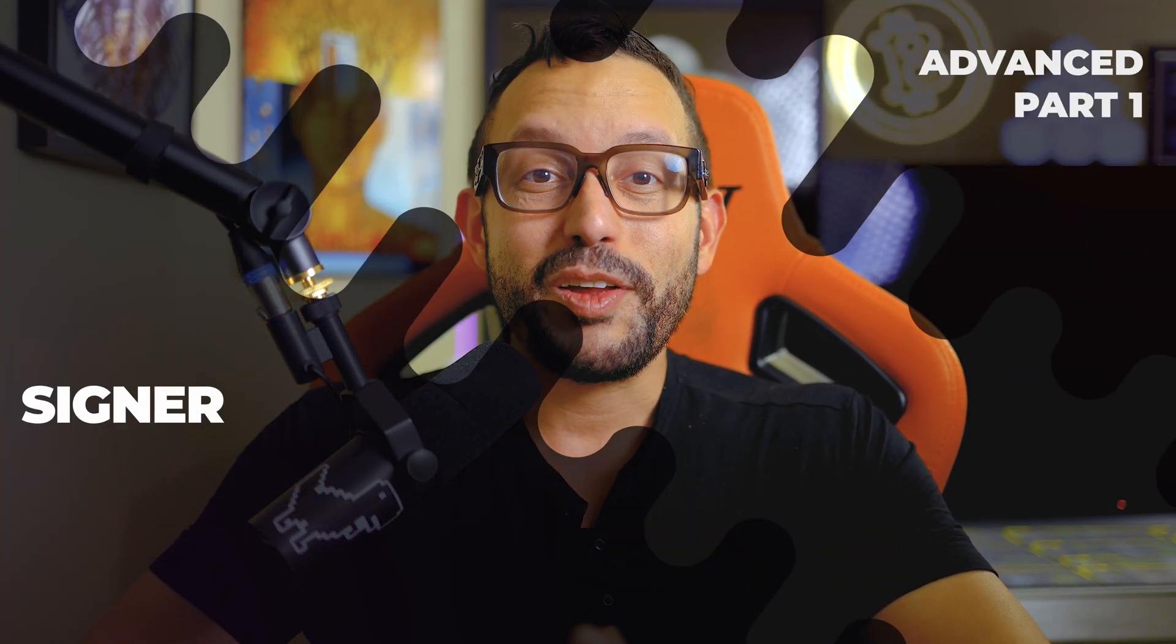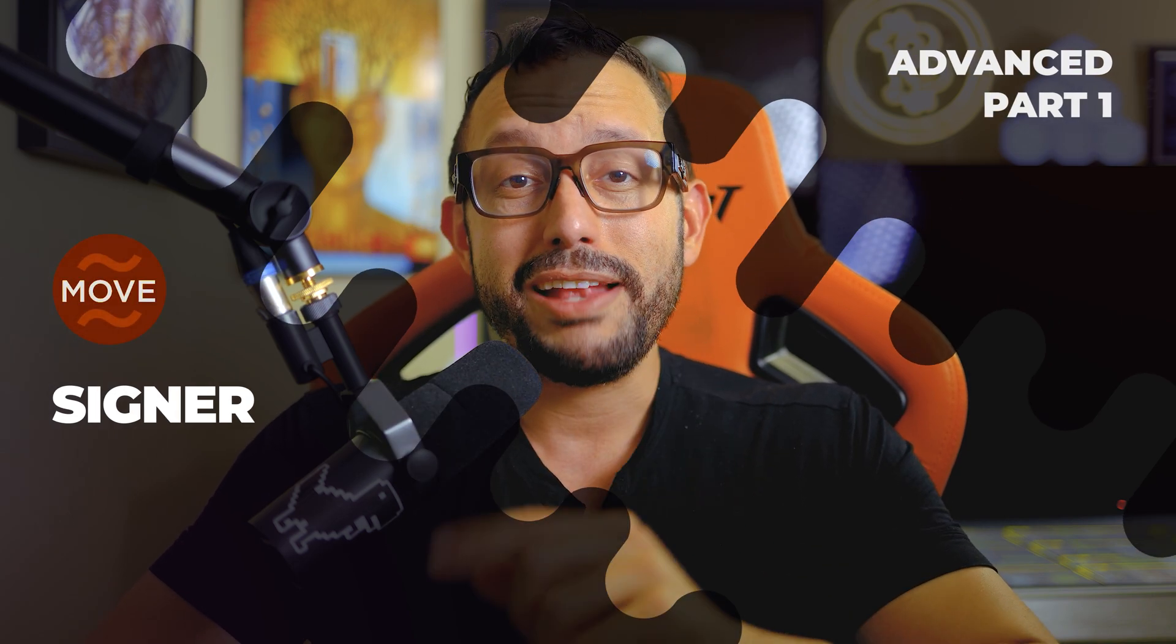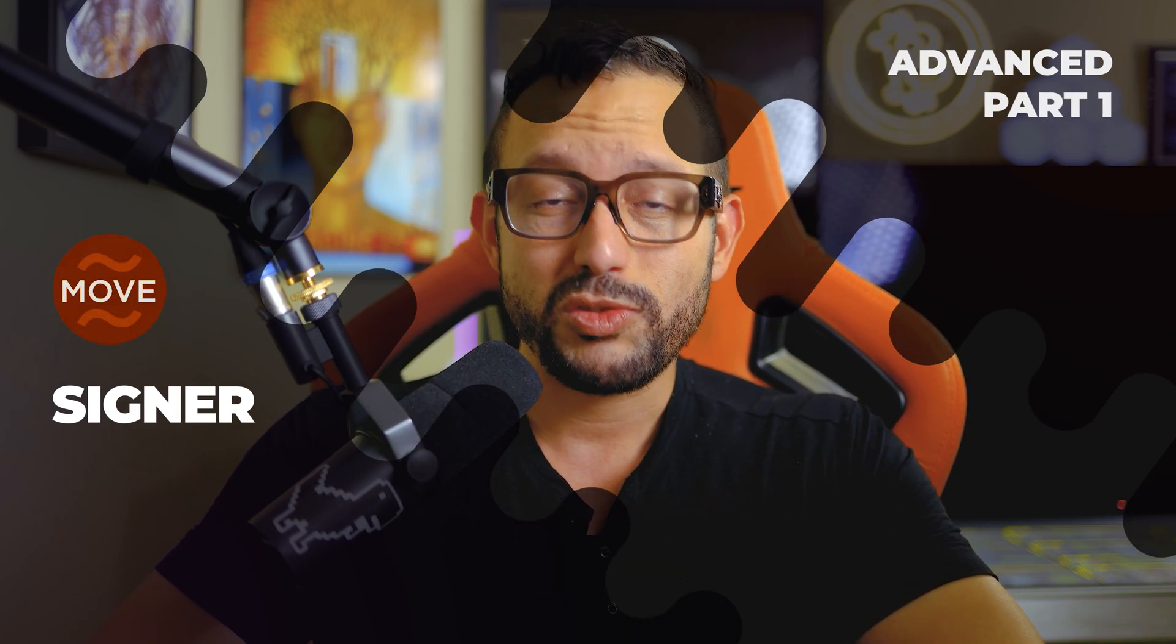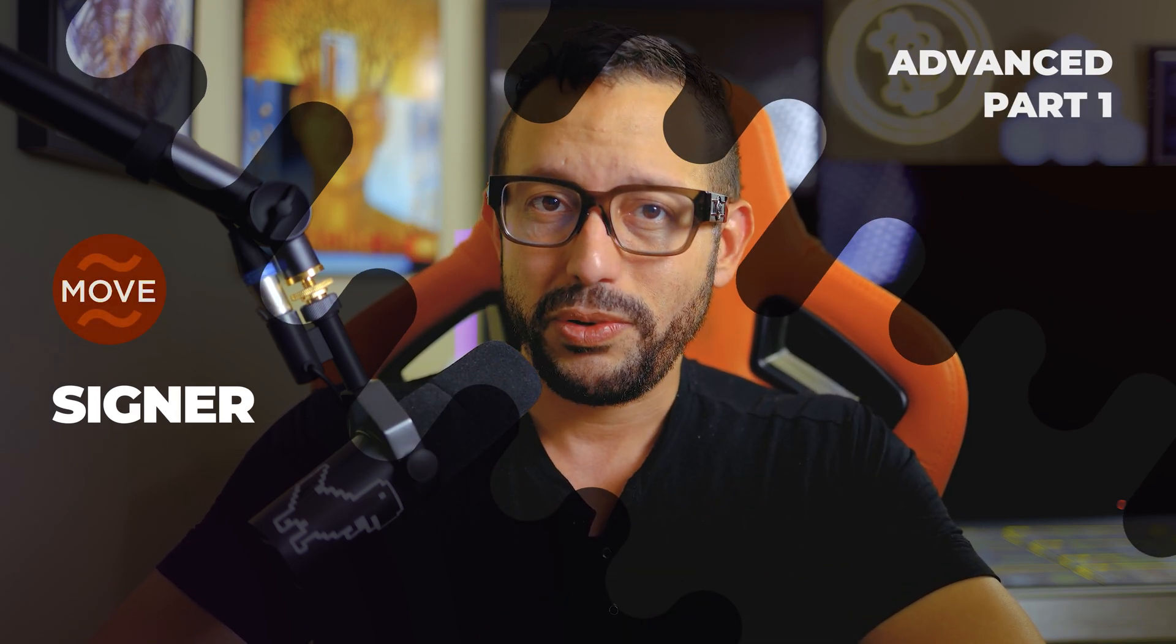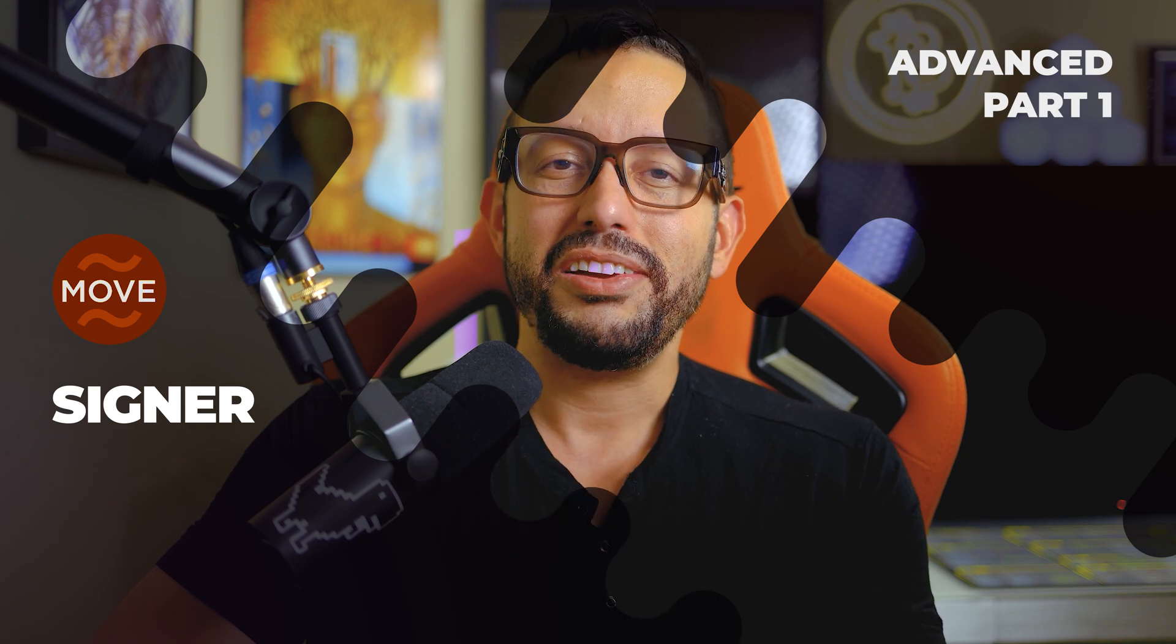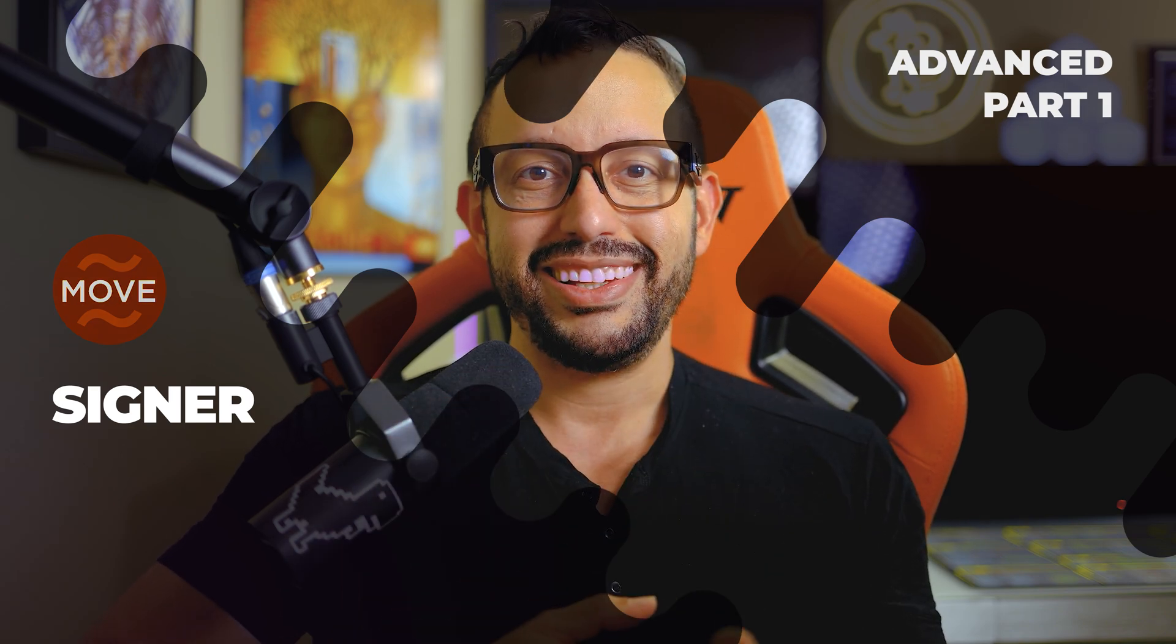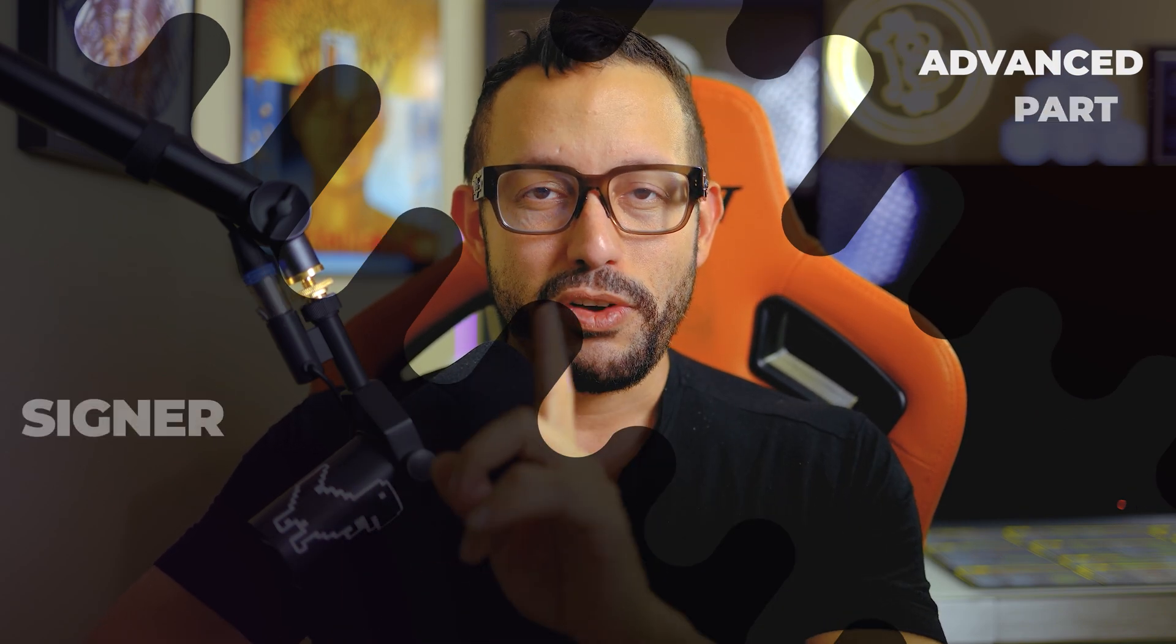Alrighty and we meet once again. This is video number one of our MOVE Advanced Smart Contract Language Tutorial. We now will take a look at how we store data in a MOVE smart contract or a module.